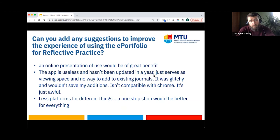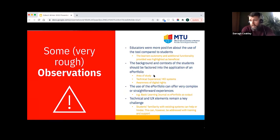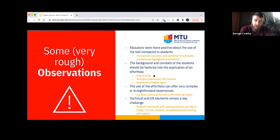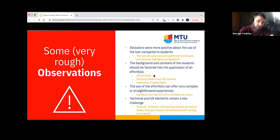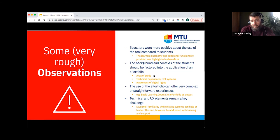Some general observations: educators were far more positive about the tool compared to students, which makes sense given that it provided educators with useful assessment outputs, whereas students had to do the heavy lifting of learning the software. The background and context of students should be factored in — students in more technical subject areas were better equipped and had more competence in learning new systems quickly. Students' existing familiarity with HEI systems was also a factor, as was certain students' awareness of digital rights — notably, it was the MA students who raised the concept of privacy and digital footprint, whereas first- and second-year students were less inclined to do so.